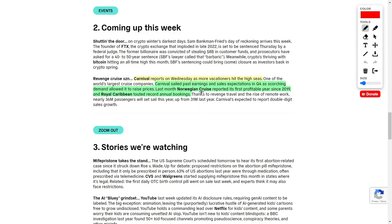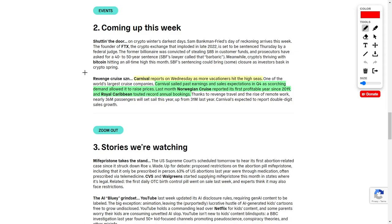The reason we know this is that last month, Norwegian Cruise reported its first profitable year since 2019. On top of that, we also saw Royal Caribbean touting their record annual bookings. So overall, this has been great news for Carnival, Norwegian Cruise Lines, and Royal Caribbean. That's why I would highly encourage investors to look into any or all of these companies for the best stocks to buy right now based upon this surge of demand.